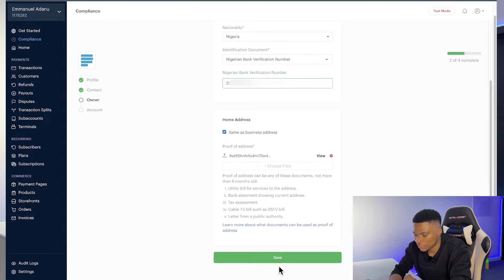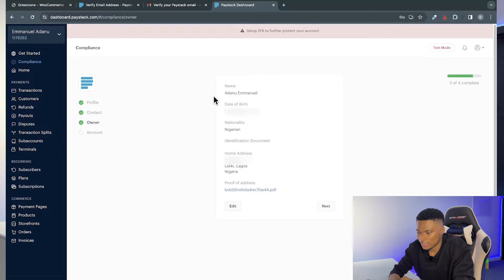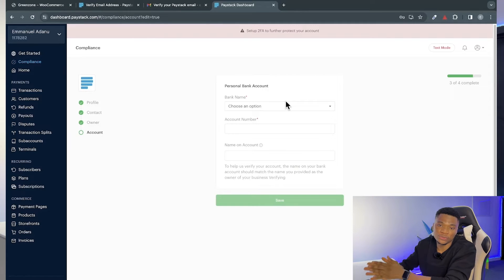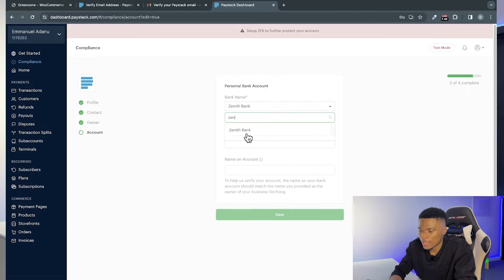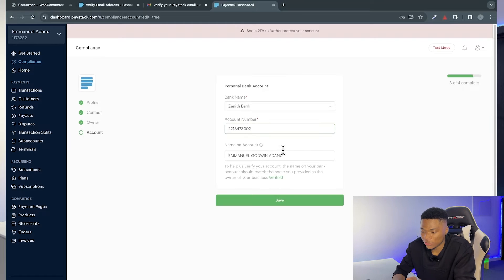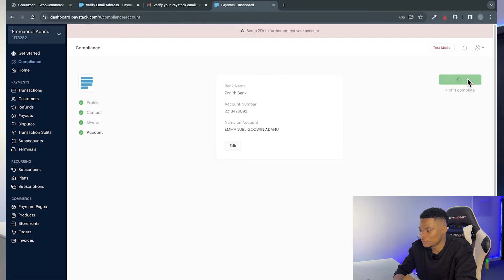After uploading your proof of address, click Save. You'll see a review of all the details you entered — if anything is wrong, click Edit to correct it. If everything looks good, click Next. The final step is entering your bank account information — this is where Paystack will send your withdrawals. Select your bank, enter your account number, and the account name will appear automatically. Click Save, then click 'Activate business.'